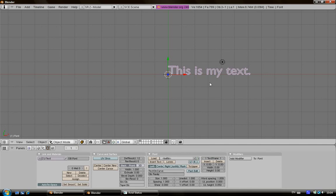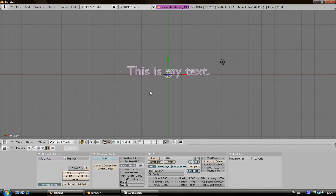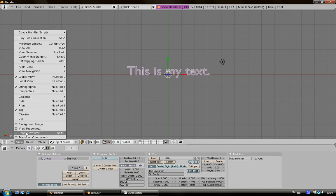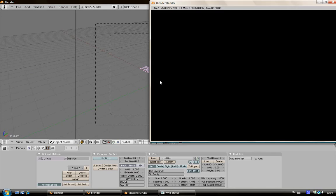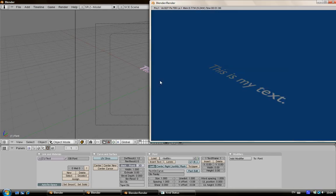After that you see that your text is not in the center, so just press this button Center here. Now go on your camera view, just view camera or numpad zero, then press F12 for render.